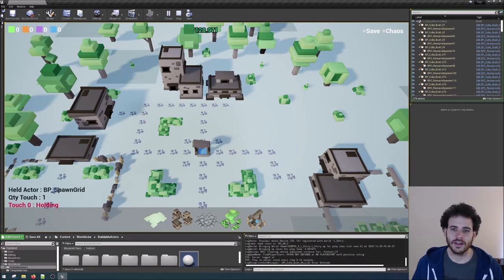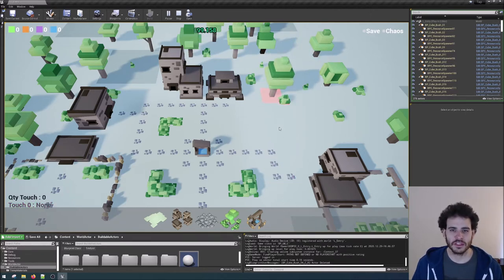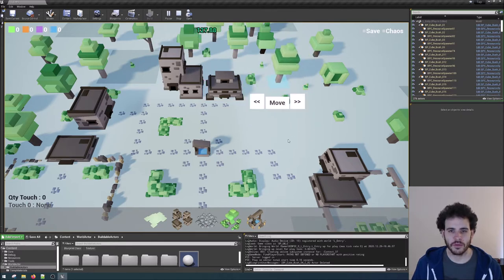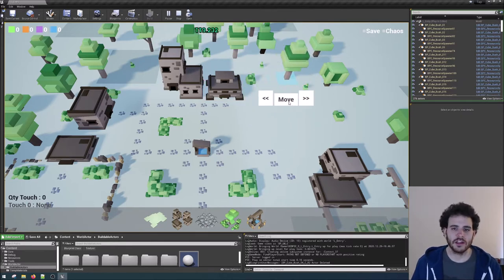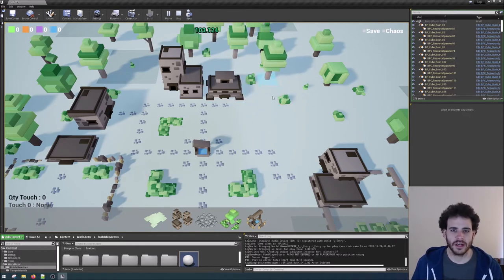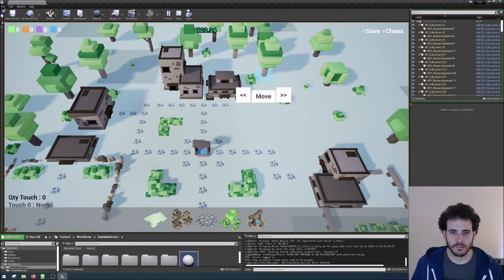We also added a little offset between the finger and the position of the objects in the world while you're moving them. Otherwise, the objects were pretty much always hidden behind the fingers which make it really difficult to place them where we want.